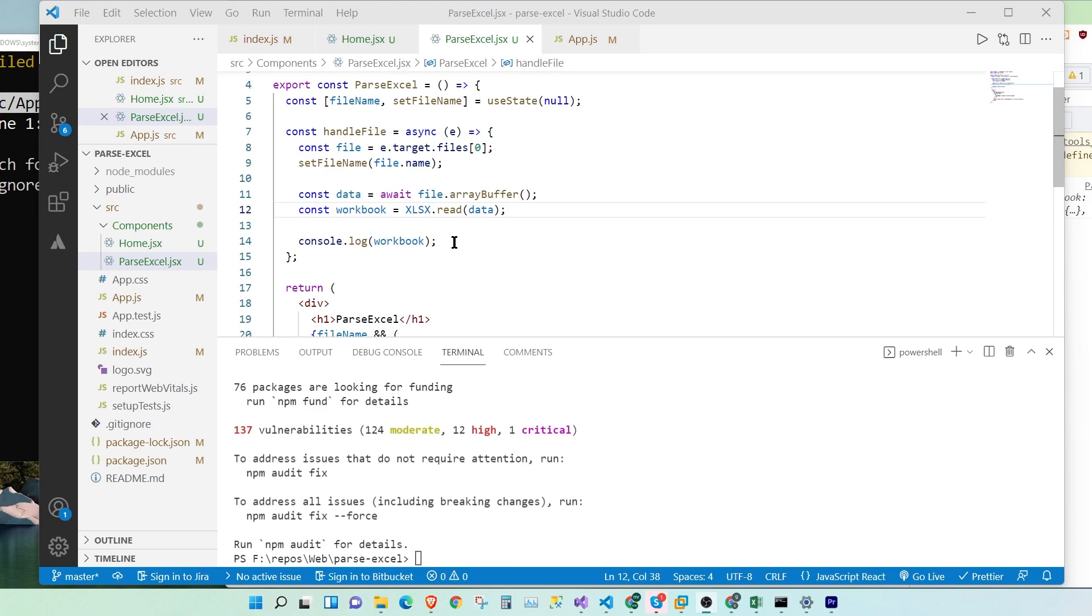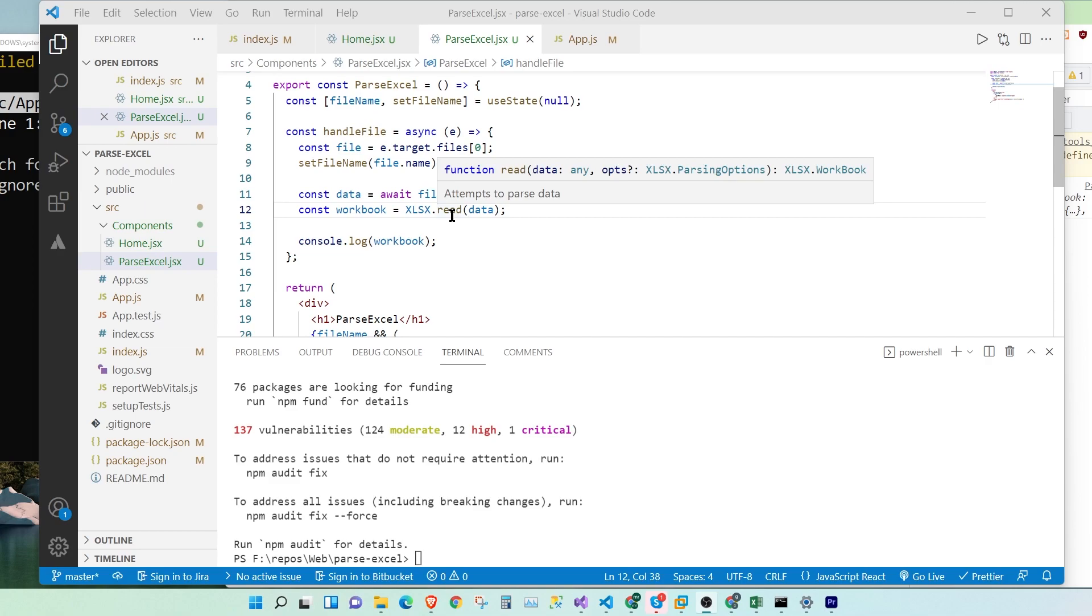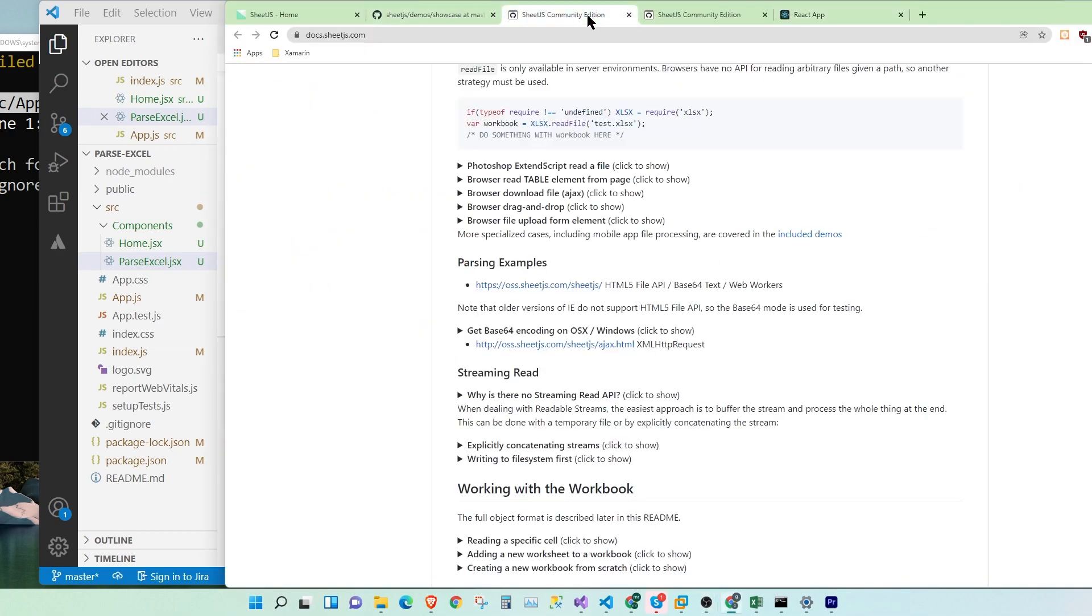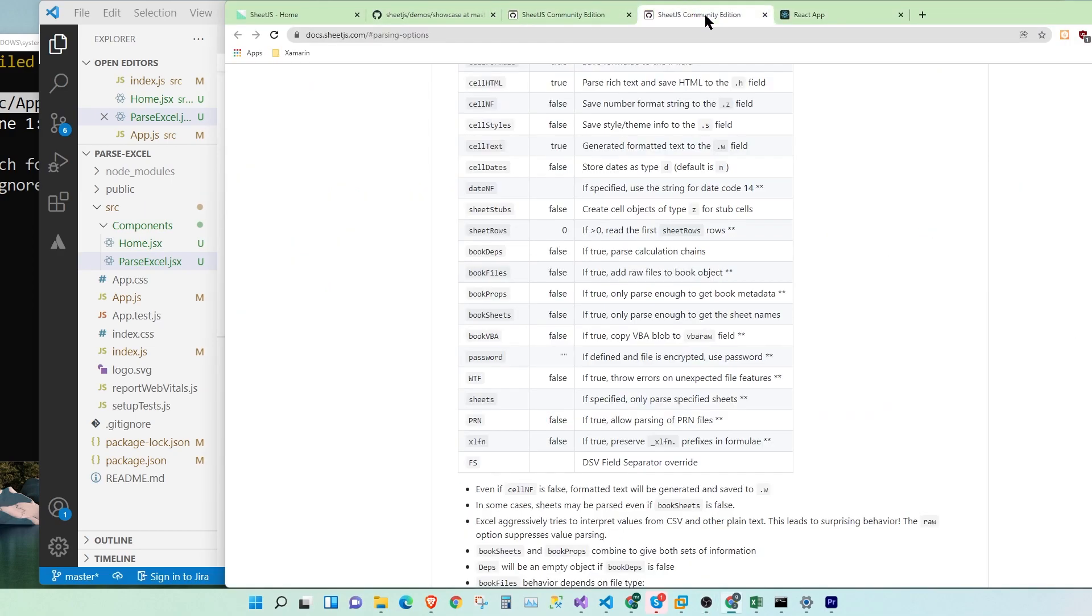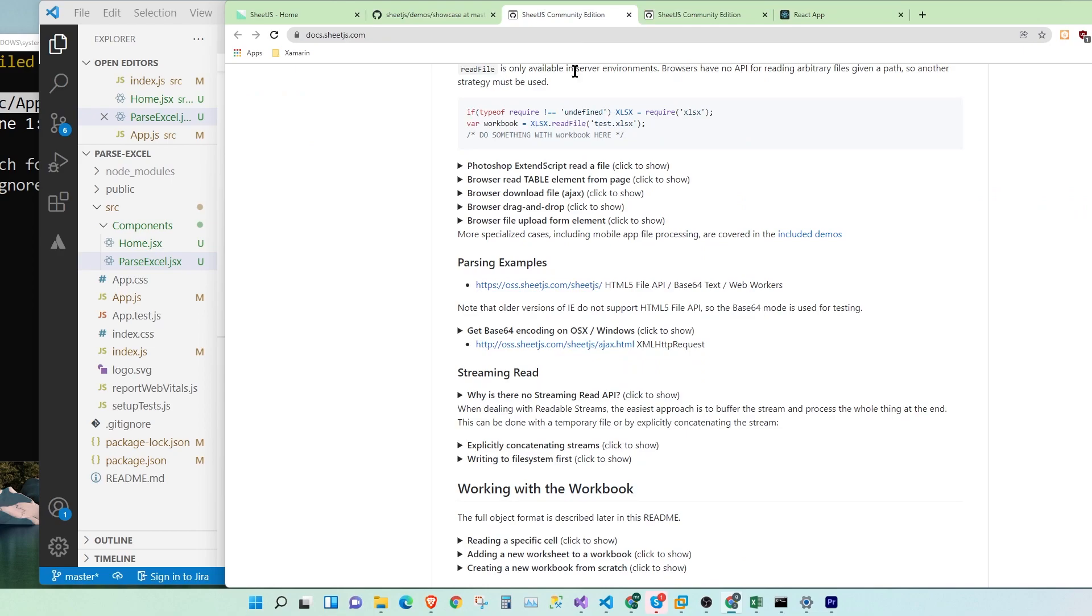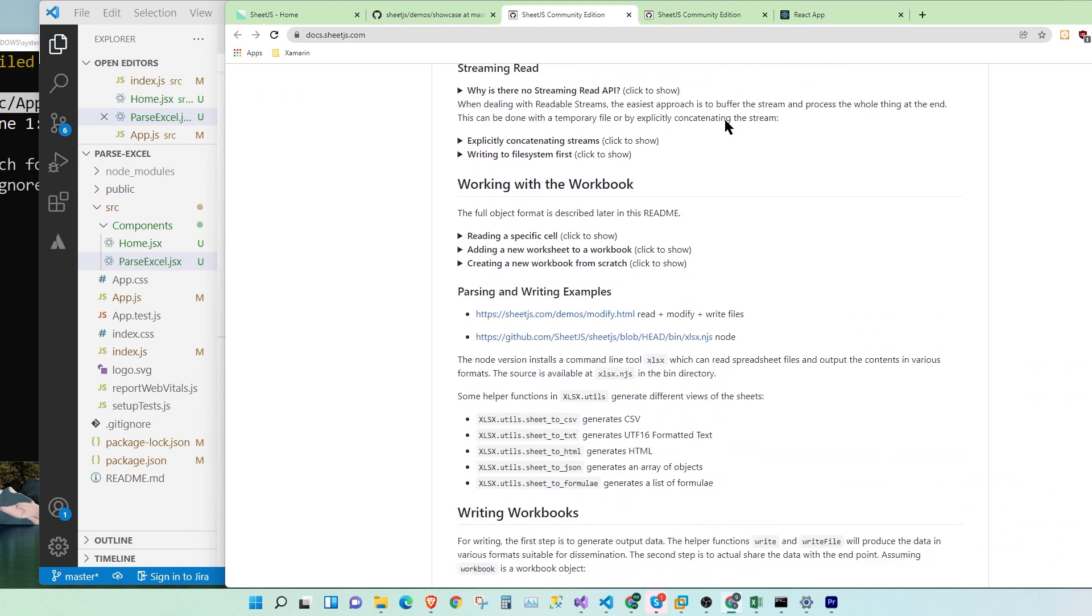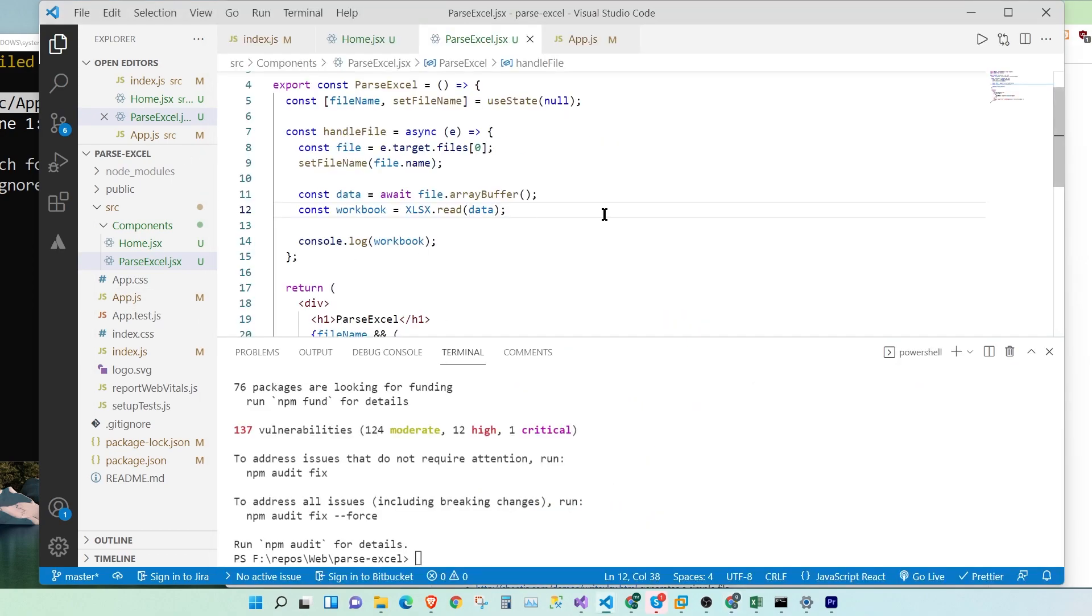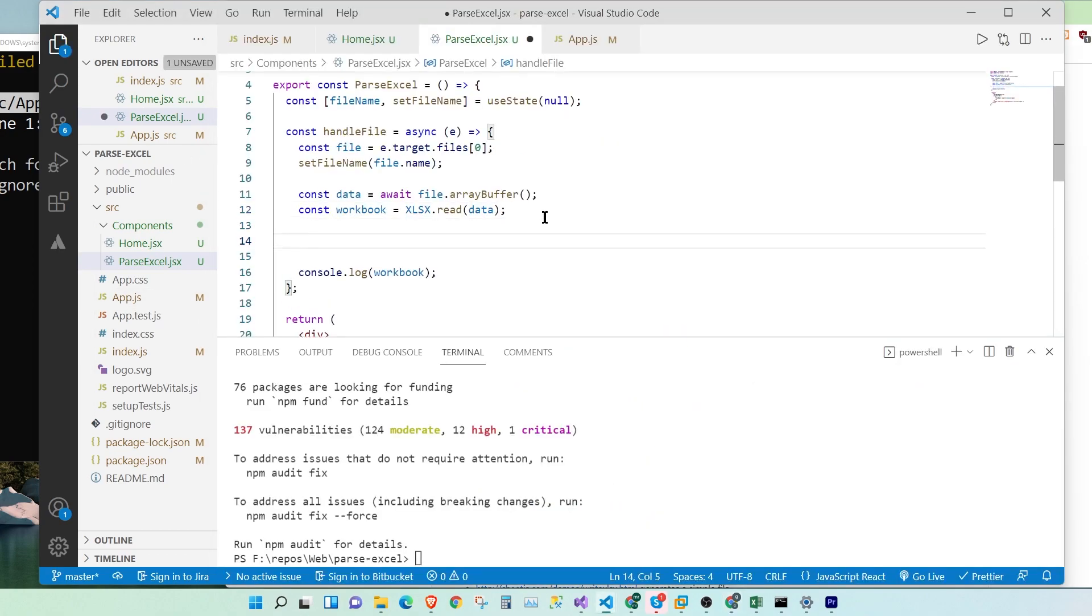So now let's read all the data from our Excel sheet and parse it to JSON. So let's look at the documentation for that. Where do we have it? Let's... here it is. So this is the code for that. So let's go ahead.